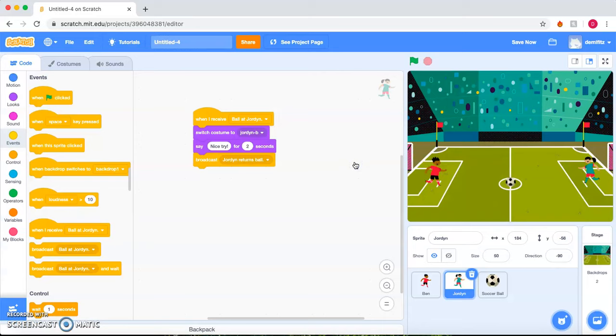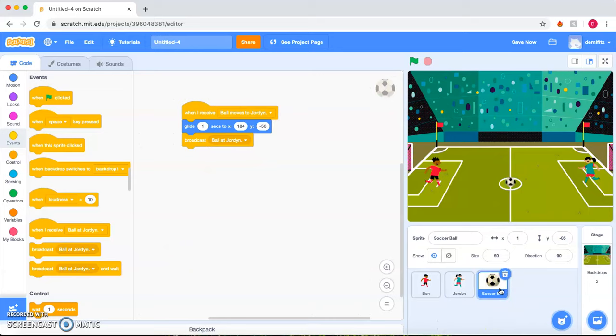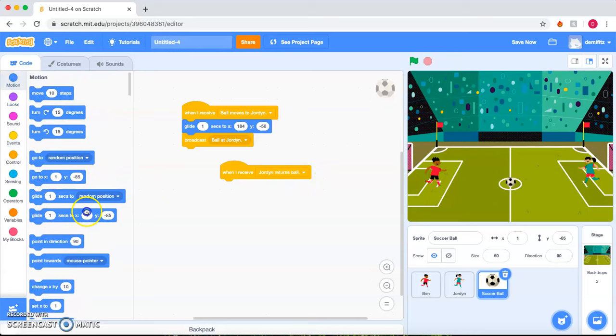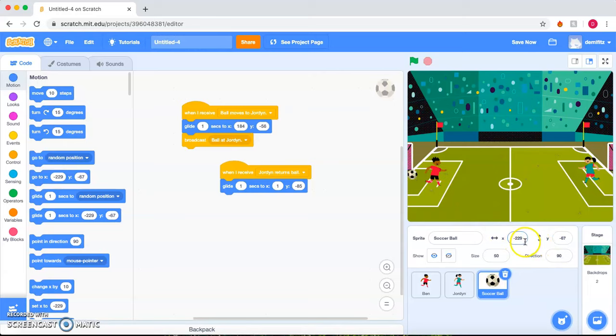And let's make sure to go back to the ball. Because now the ball is at Jordan, we want the ball to return back. So when the ball receives the message that Jordan returns the ball, then the ball will glide to the position that we want it over here. We can go ahead and move the ball over in this direction so we can see the x and y coordinates of where the ball is going to be and change it here on the coding. So it's going to be negative 229 and negative 67.